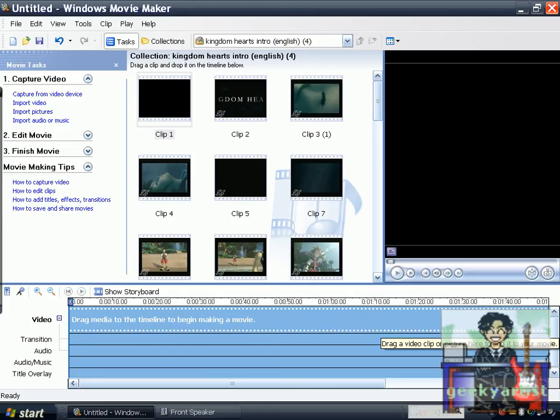Hey there, this time I just want to show you guys how you can make your videos or clips look older, and this is with the use of Windows Movie Maker. I know I had already done a video about speeding up videos using this particular software. This time we're going to try a different effect — making our videos look older.